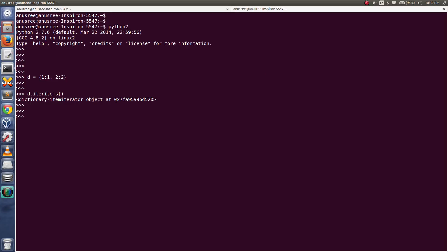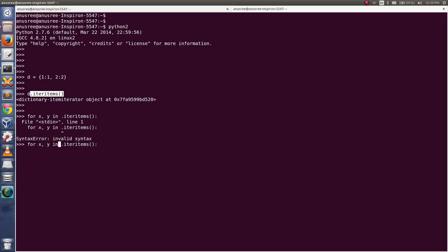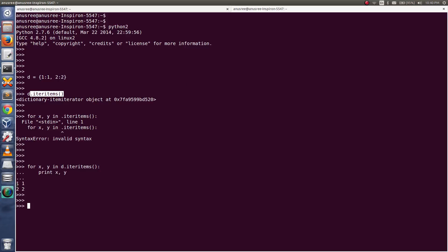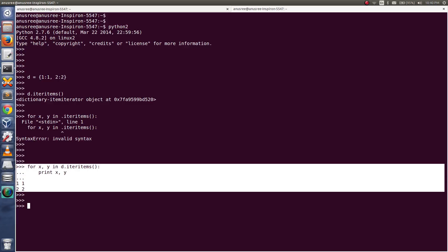In Python 2 I am getting an object back. I can do: for x, y in d.iteritems(), then print x, y. In Python 2 I can print both the key and value using this function. This is working in Python 2.